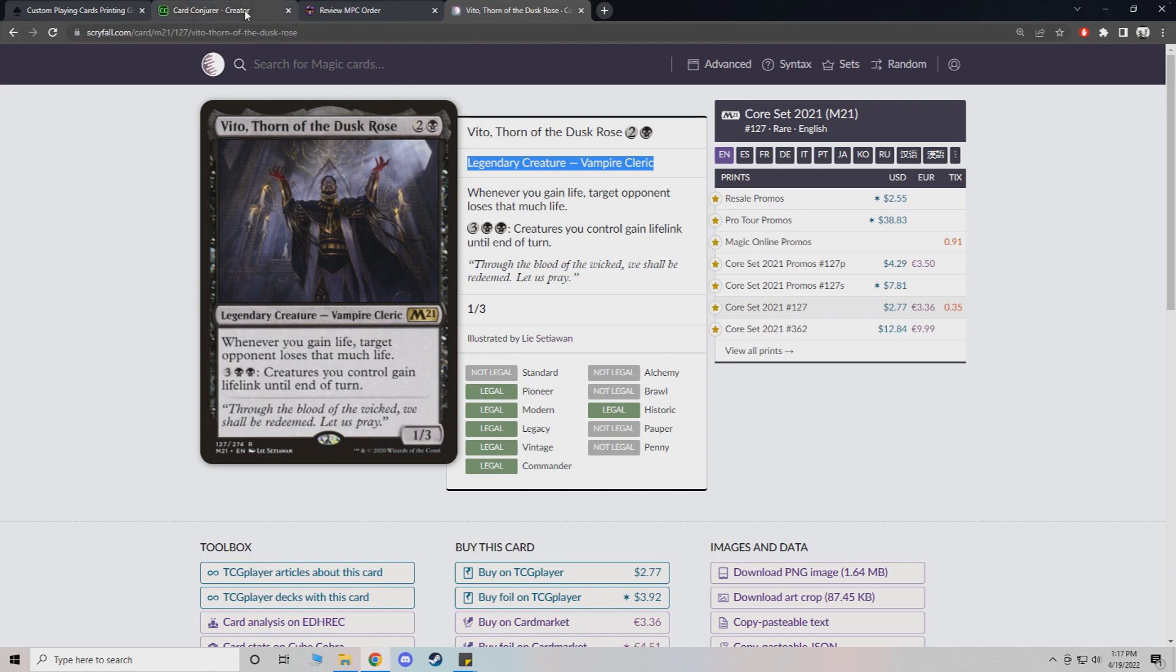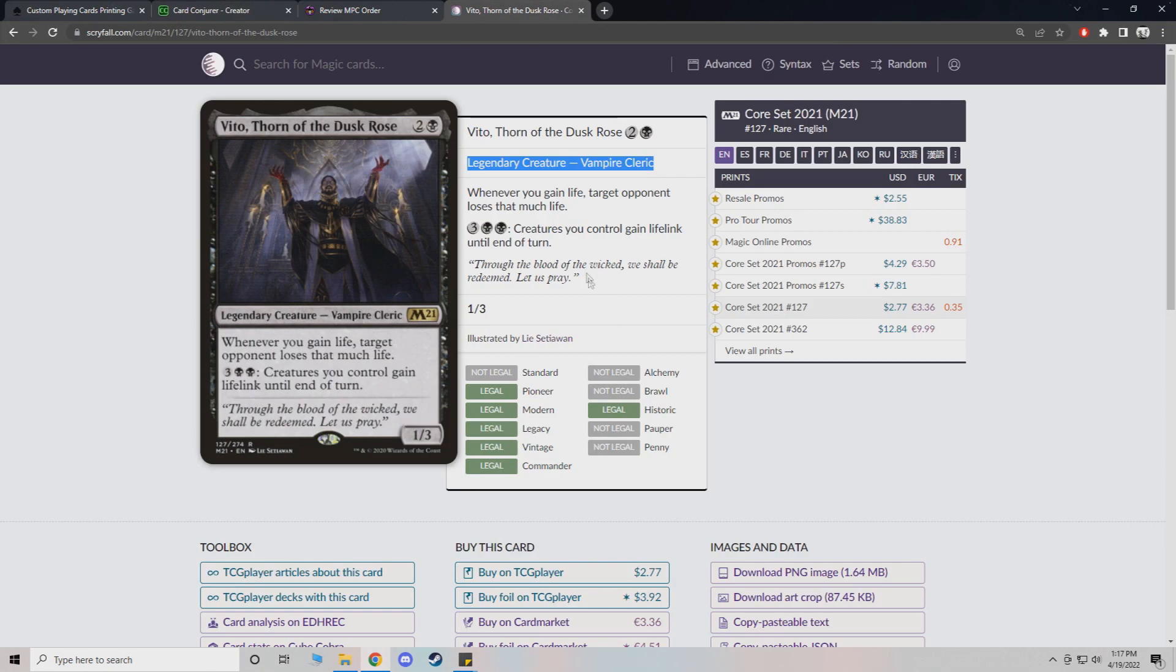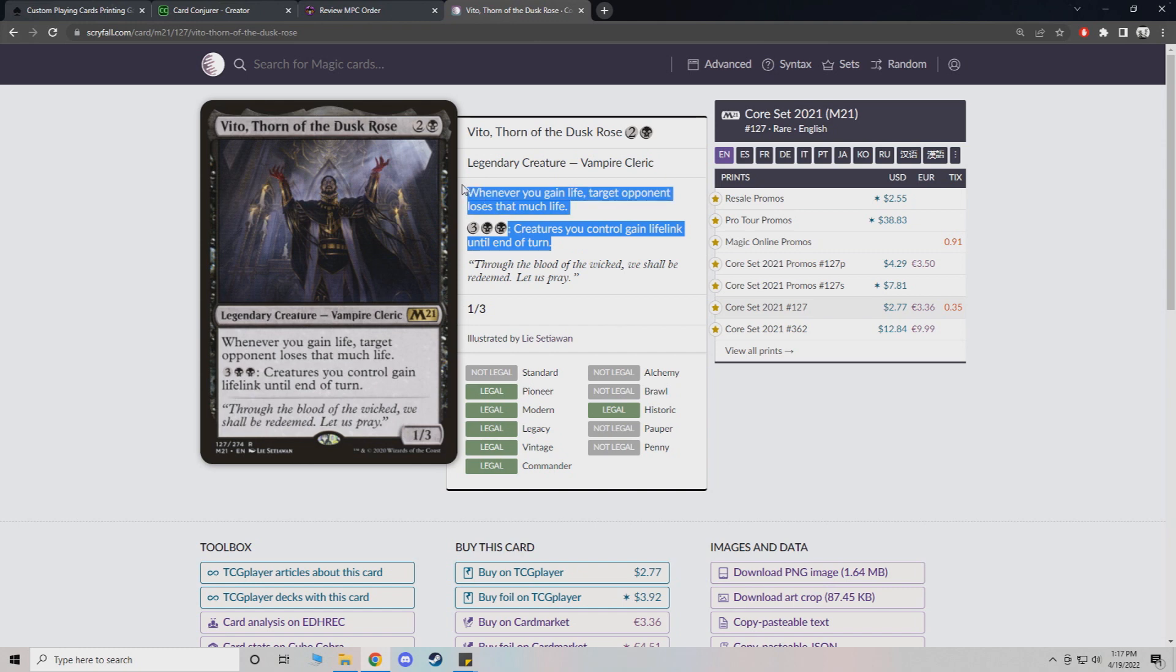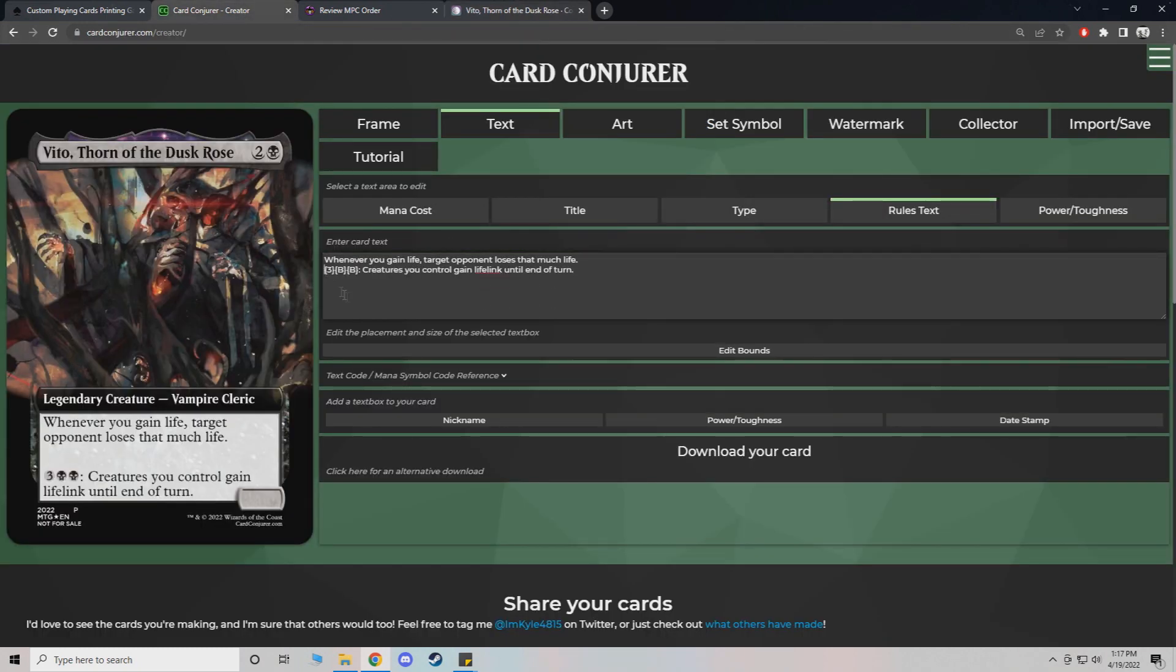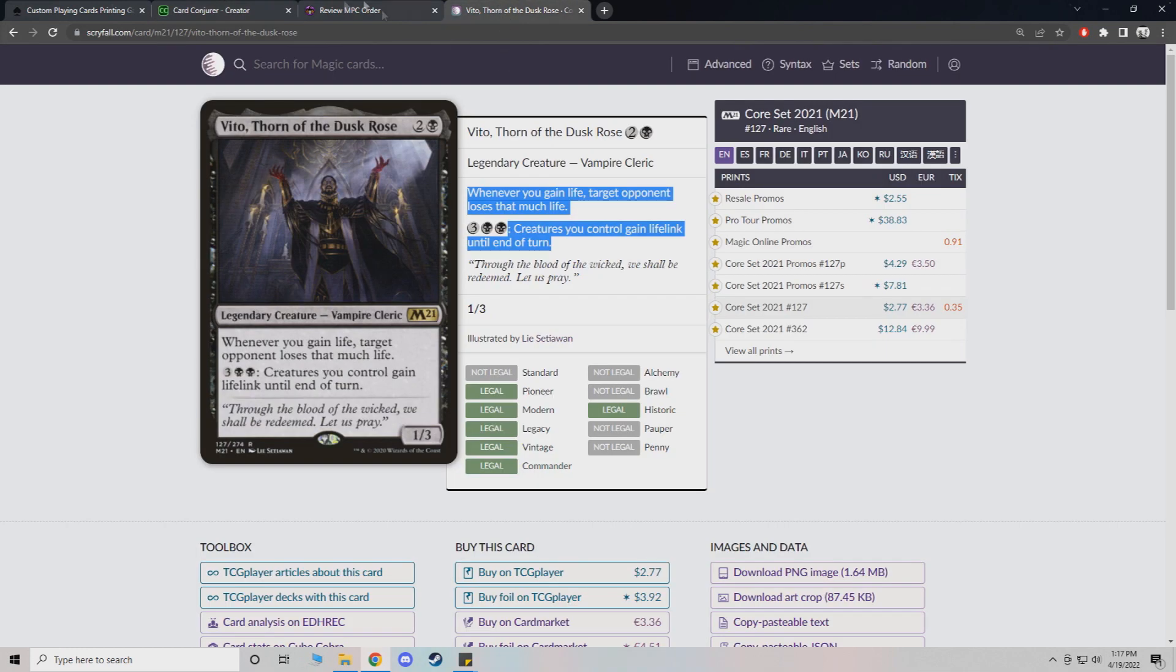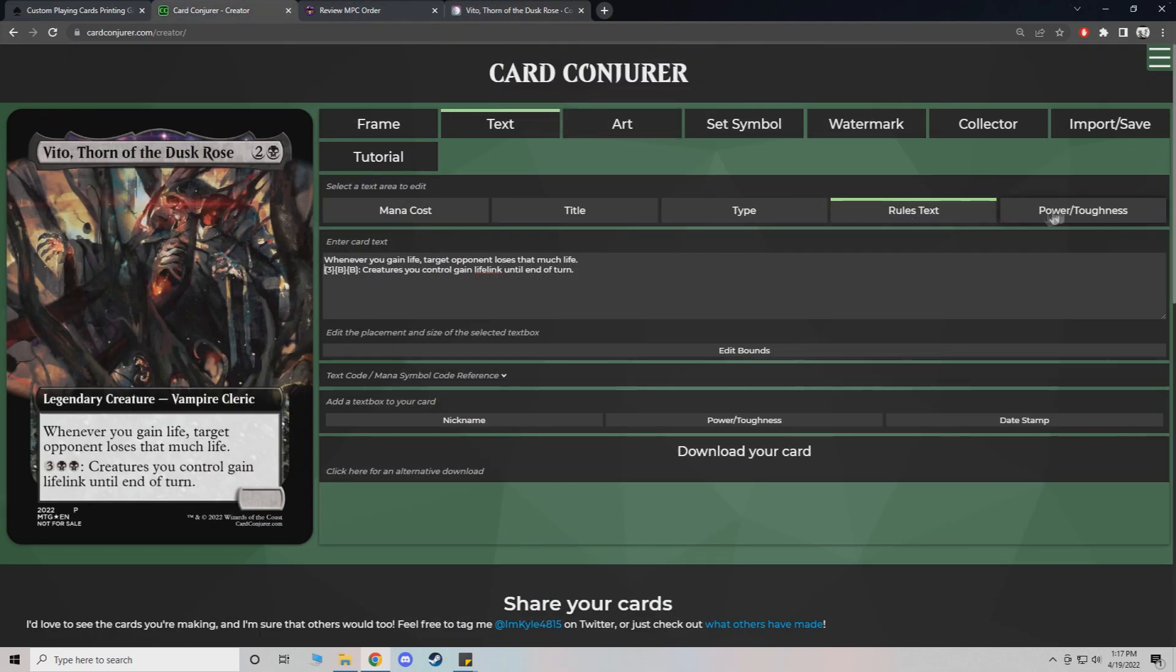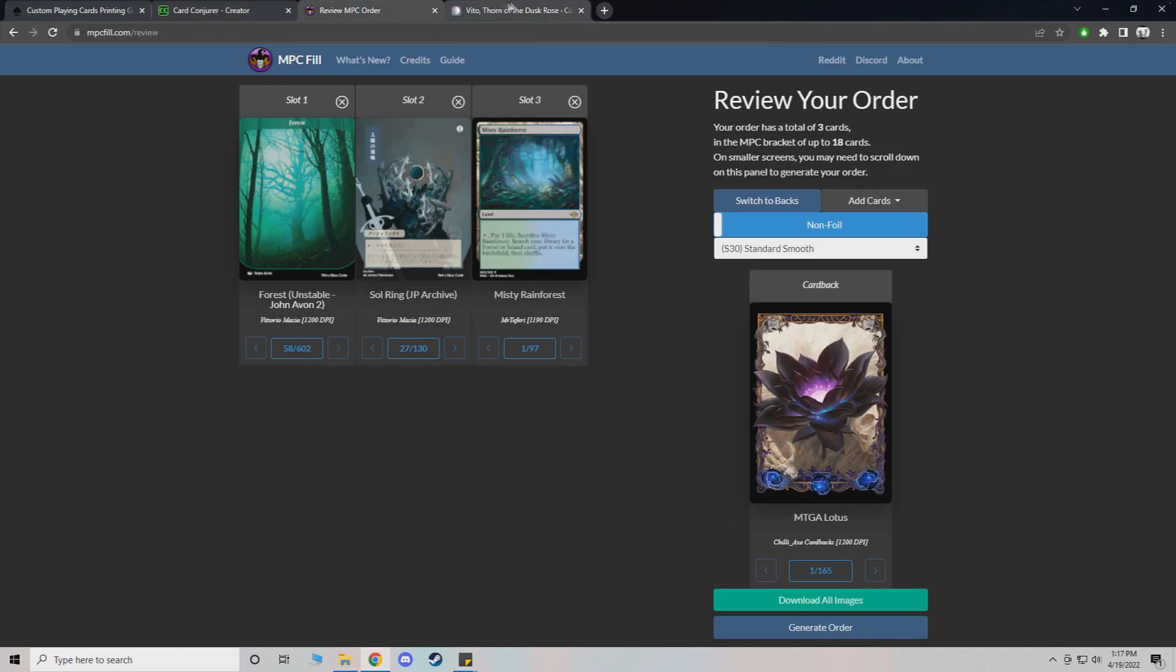So what type of creature, or what type of card is a legendary creature. So we just put that in. Auto fills it. Got your rules text. There you go. He's a 1-3. So you go to power toughness. 1-3. Boom. So all of his stuff is already put in there.